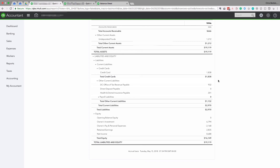One thing you'll also notice is there are no bank loans, lines of credit, or other debts on here. If there were, you'd want to download those statements from your bank or loan company and reconcile those as well. Regarding Health and Dental Insurance Payable — if the balance keeps growing every month and you're not hiring new employees, something needs to be adjusted. Similarly, if it keeps going more and more negative, that means you've paid more premiums than have run through the payroll software.